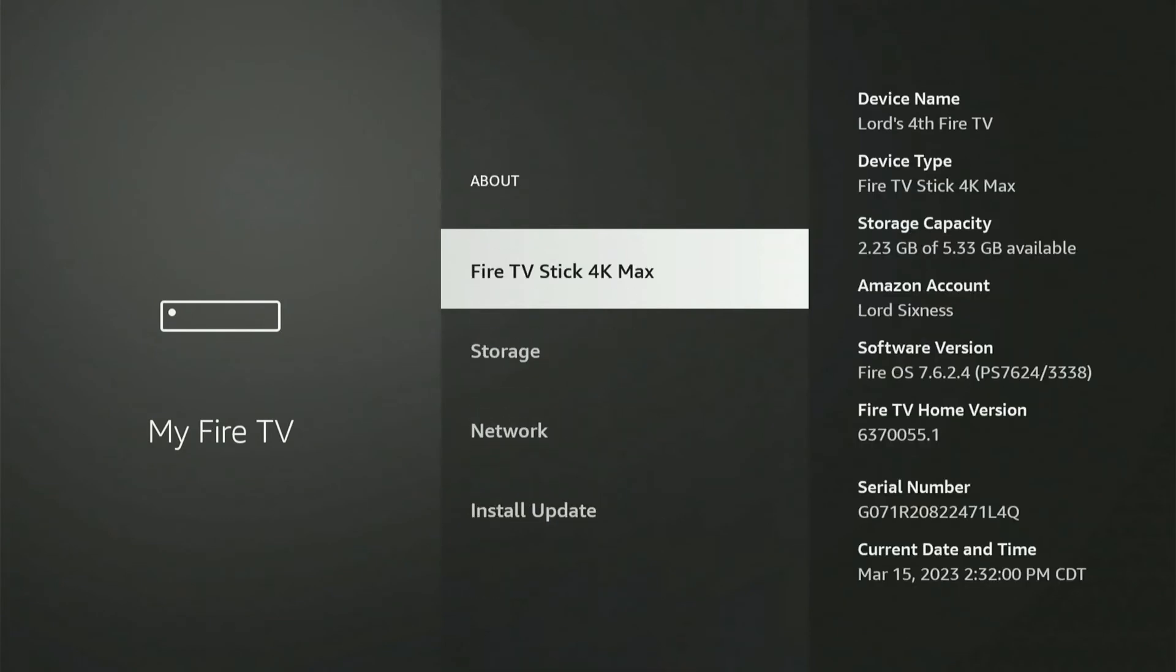Now, go to where it says My Fire Stick Lite on the top. Mine says Fire Stick 4K Max. And simply select the dial seven times right here.